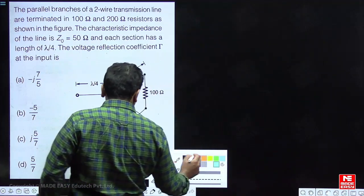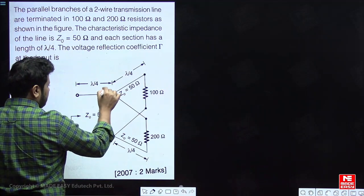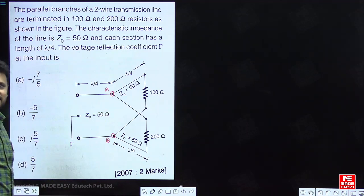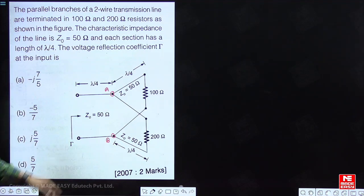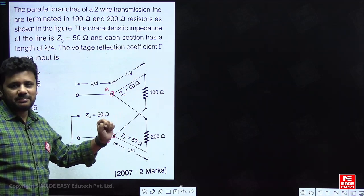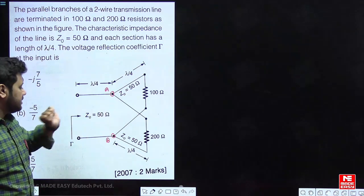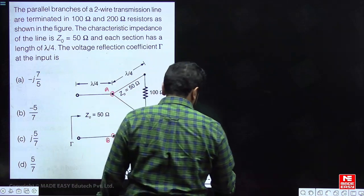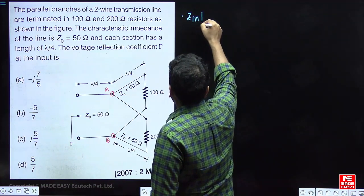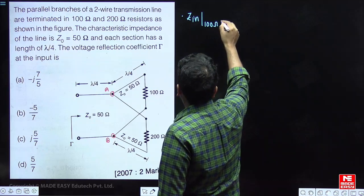In this figure, let us consider this point as node A and this as node B. We can see that the 100 ohm and 200 ohm loads are in parallel with each other with respect to nodes A and B. What we can do is find the input impedance for each branch.